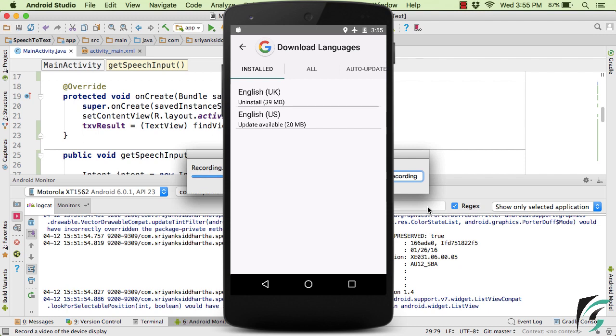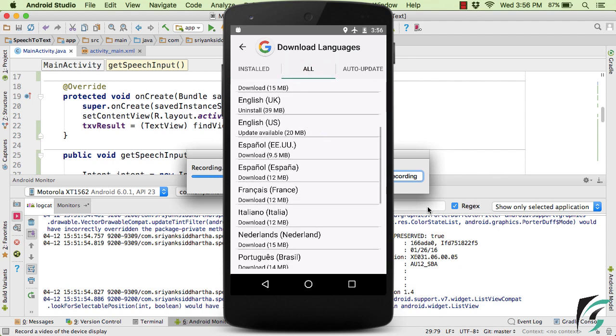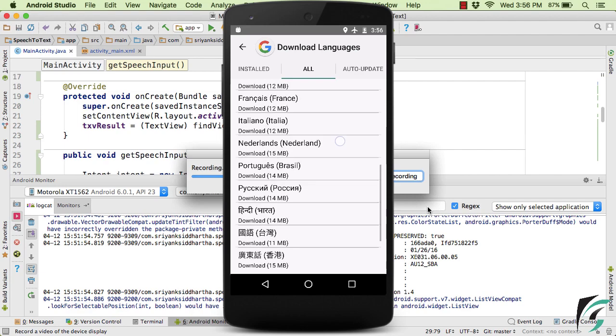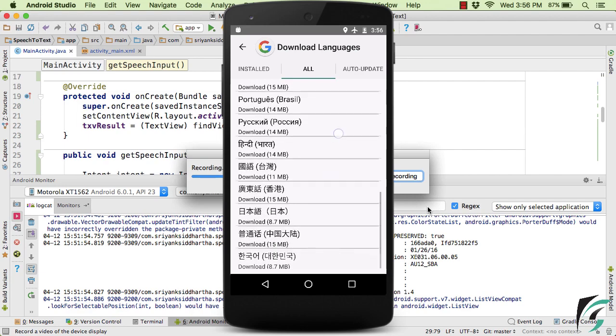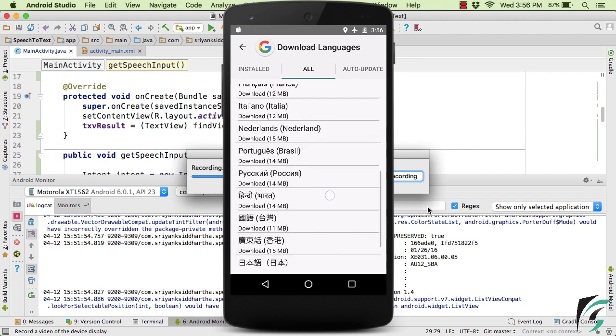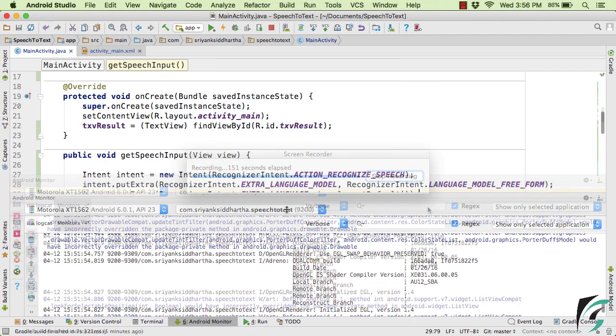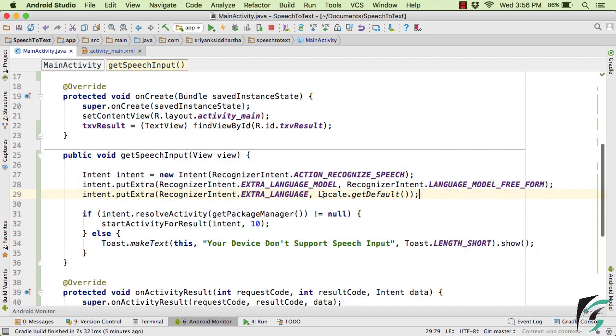Now suppose if I try to speak something in the language of, let's say German, then in the offline use, my application is not going to work fine. So in that case, here inside this tab, simply download the language that you want to support in your application.